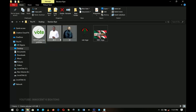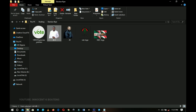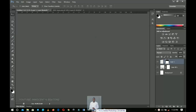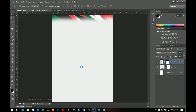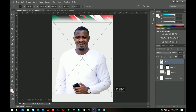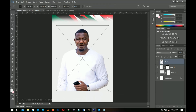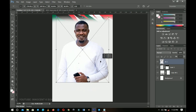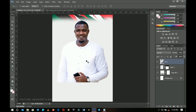Now let's bring in our image. I got two images from the Instagram handle of John Dumelo. As I said, he has no idea this video exists, so it is strictly for educational purposes. I'm going to drag and drop this one inside the document we're working on. Take your time to position and transform it to make it look very nice. Once you're done, just press Enter on your keyboard and you're good to go.